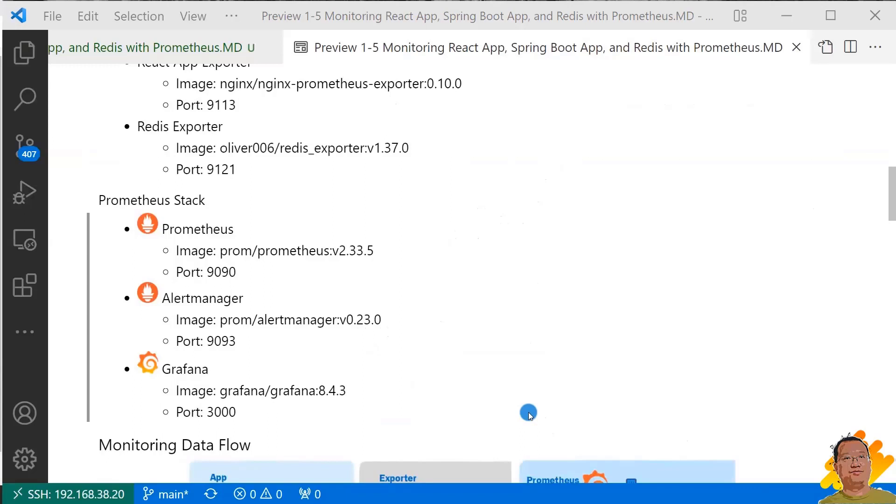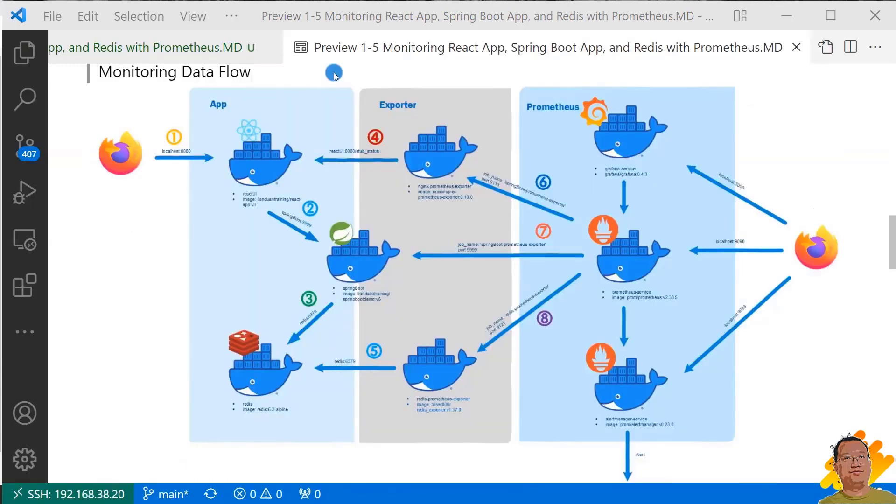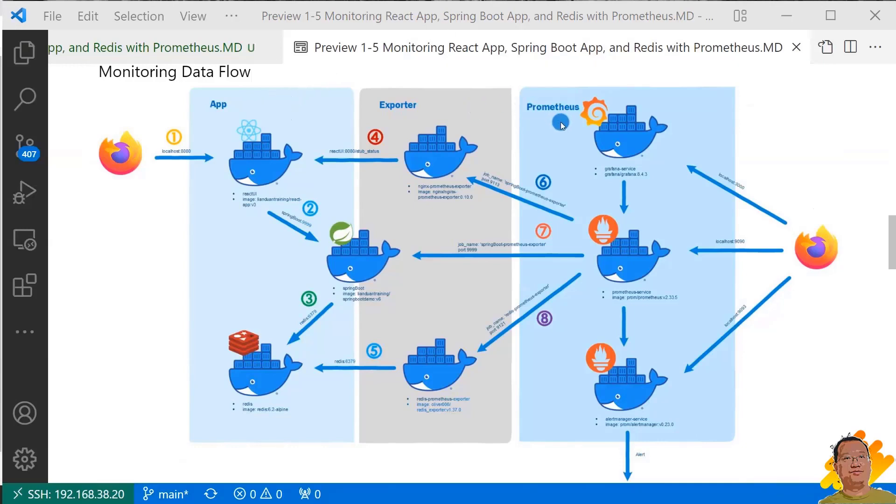And then go to the monitoring data flow. The data flow chart gives you an idea how Prometheus monitors my microservice and web apps. The chart has three parts: app, exporter, and Prometheus. I will follow the numbers and go through each part.